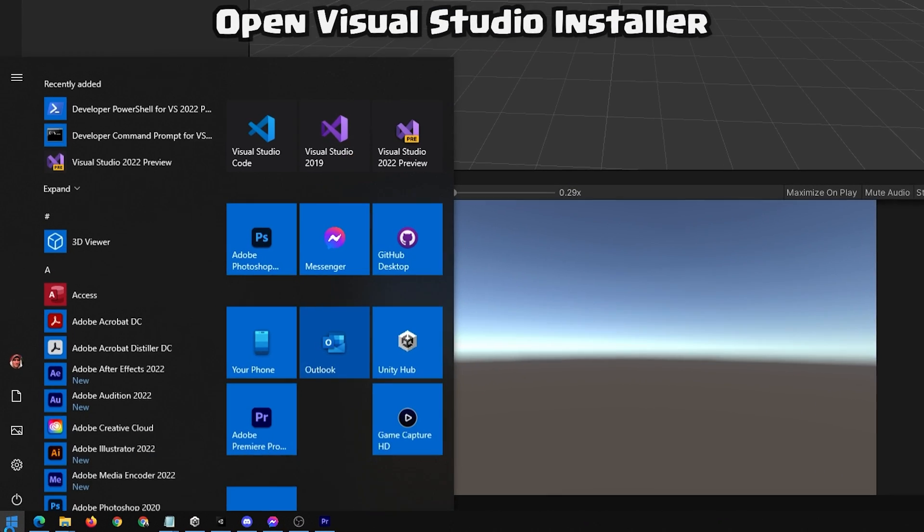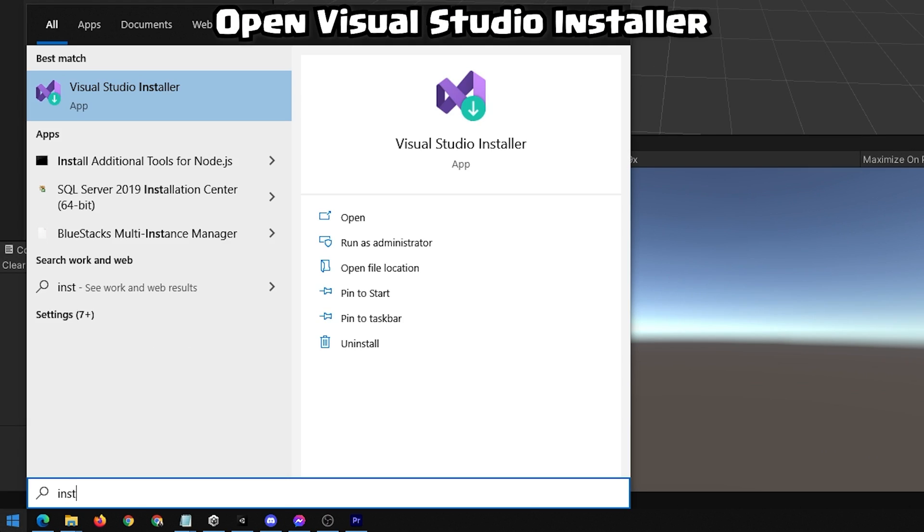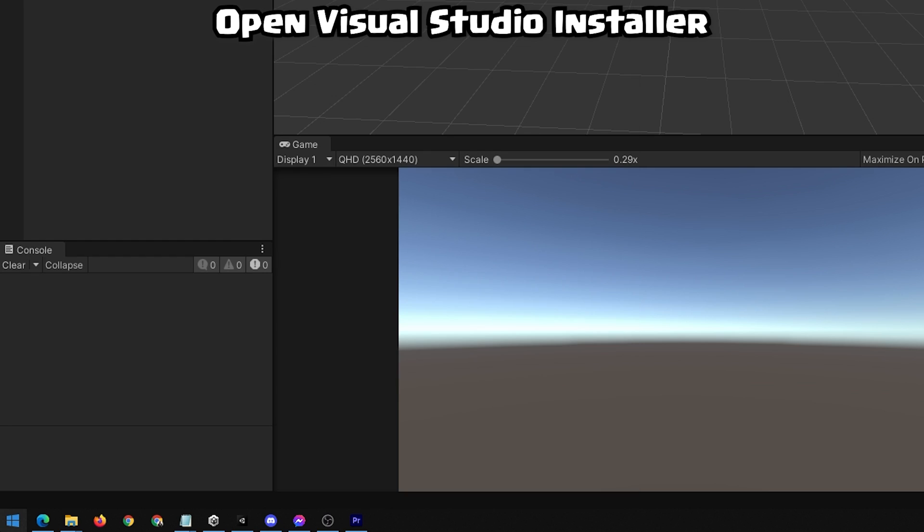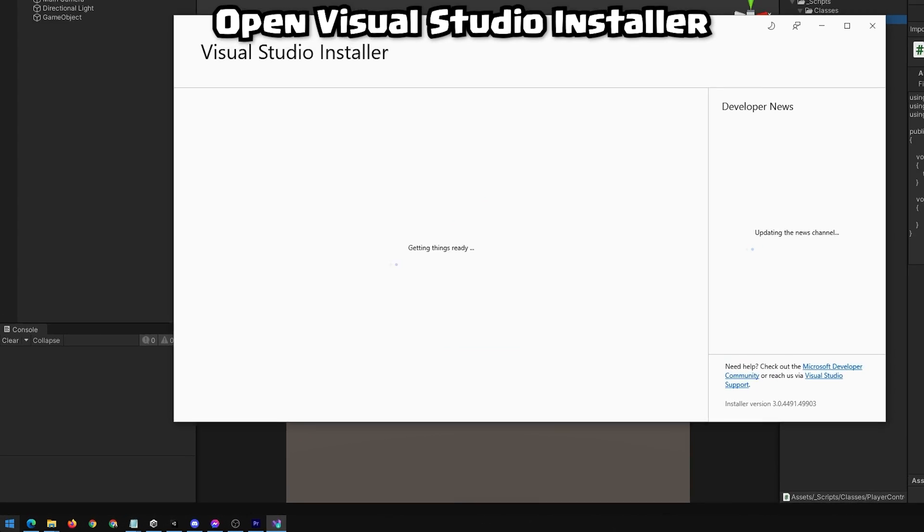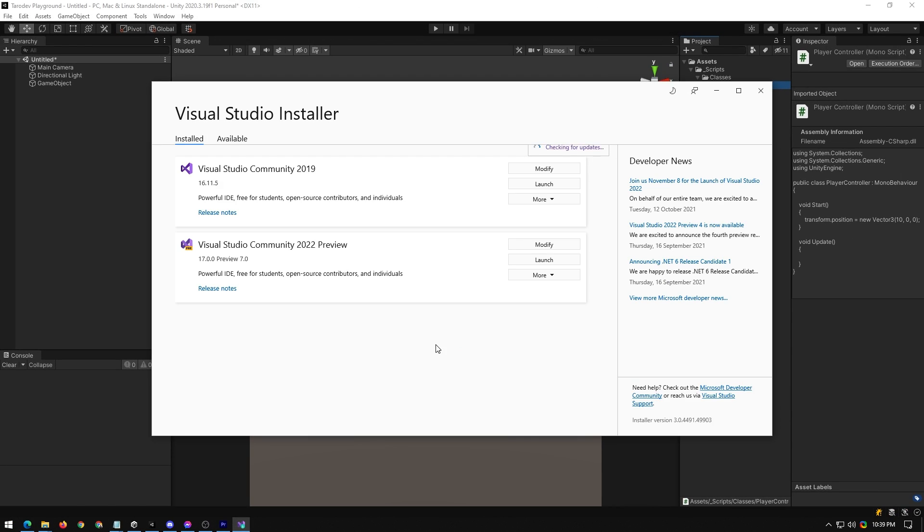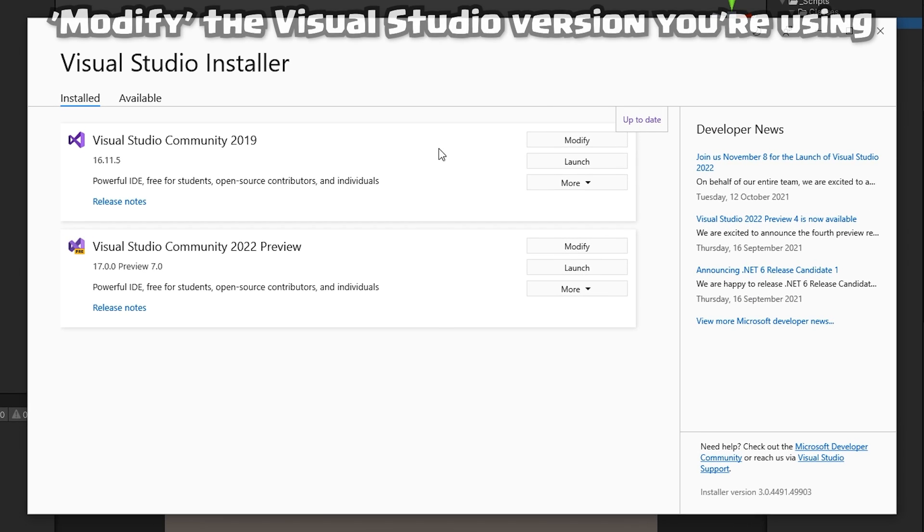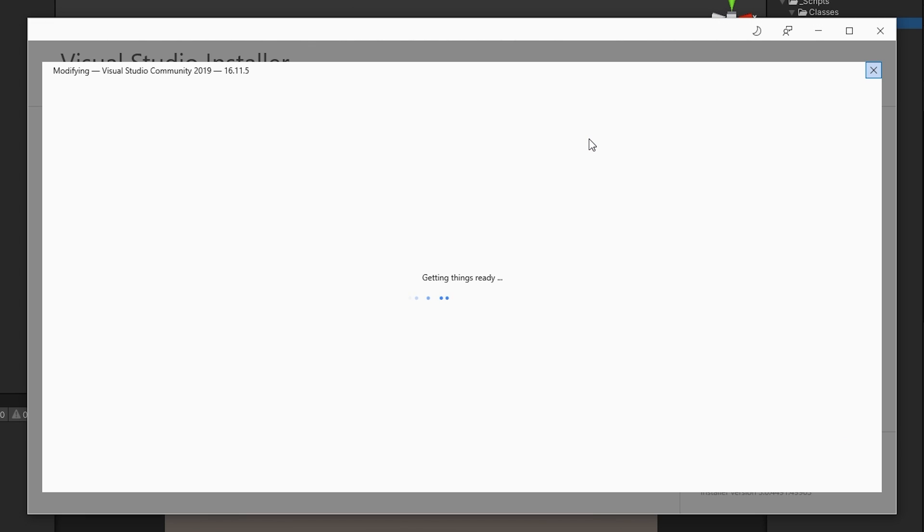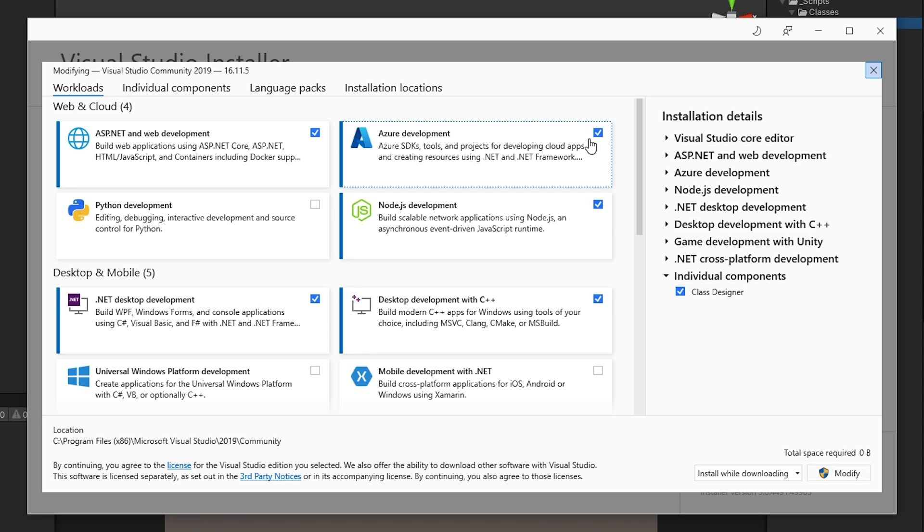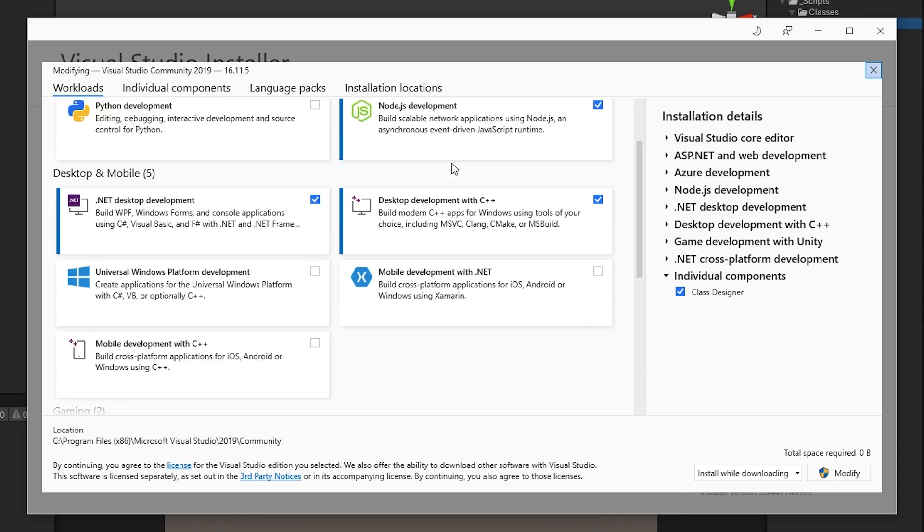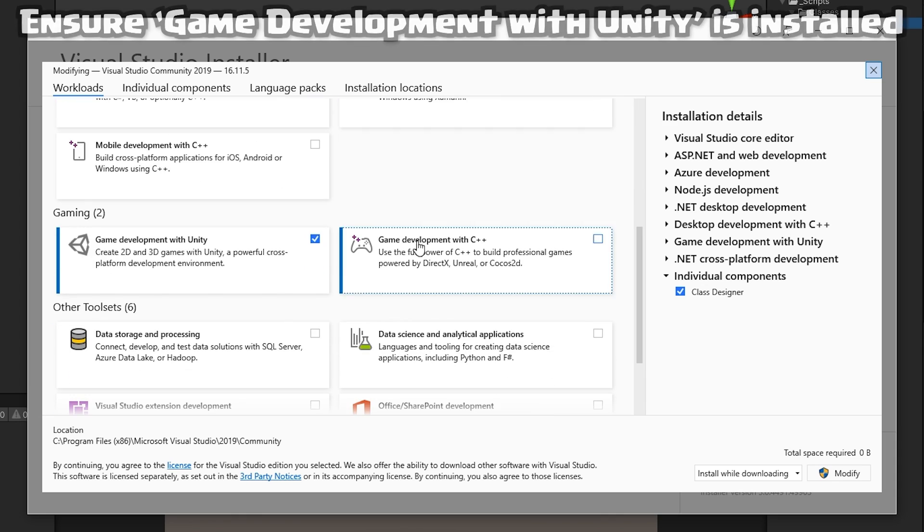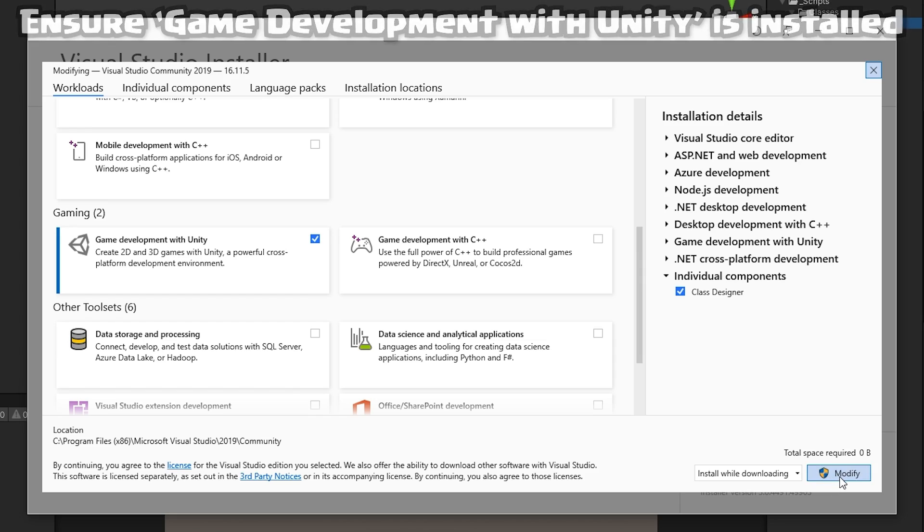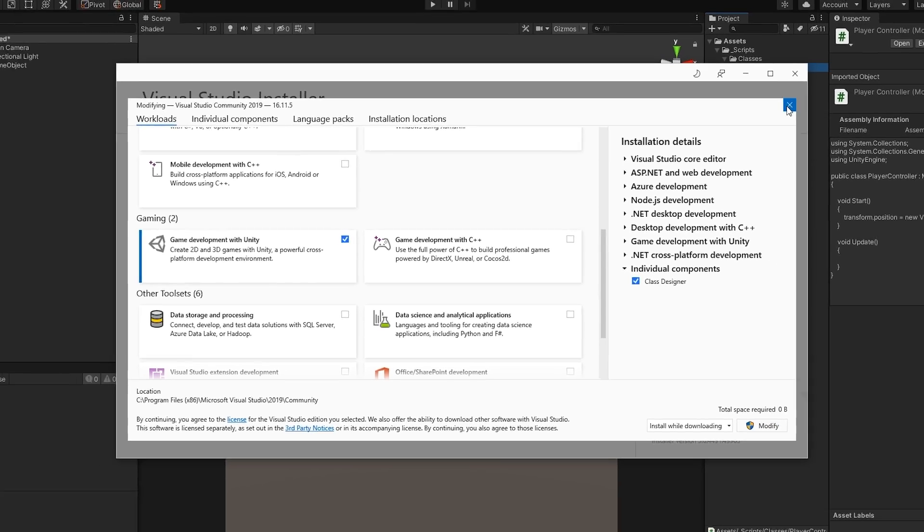So first, open Visual Studio Installer. Find the Visual Studio that you're using. I'm using 2019 for Unity, so I'll click modify. Scroll down and ensure game development with Unity is checked. If that will install it.